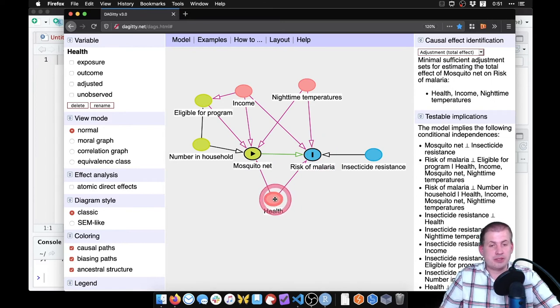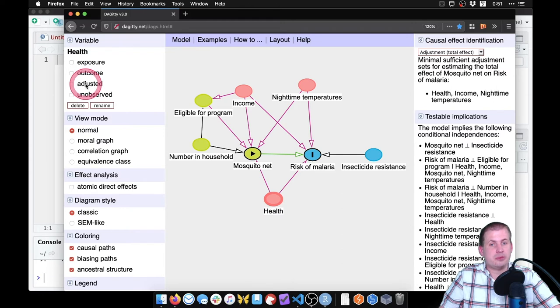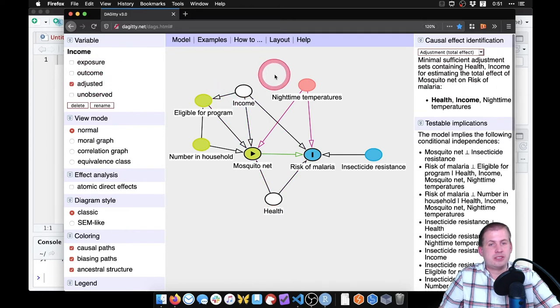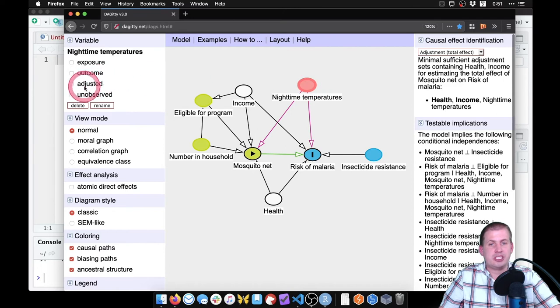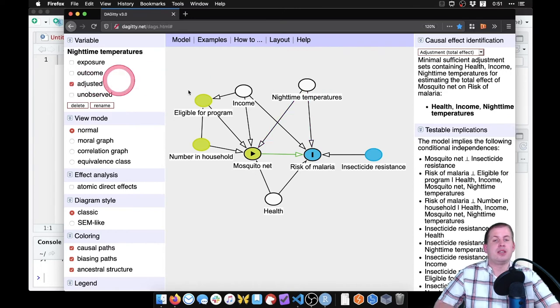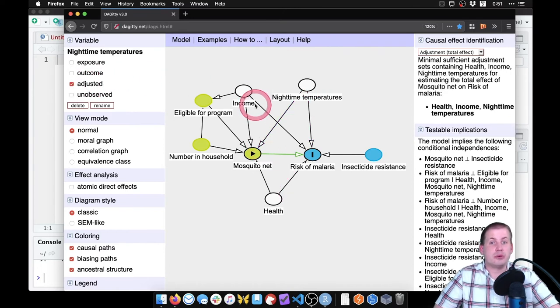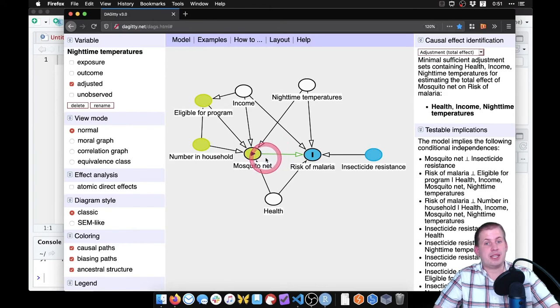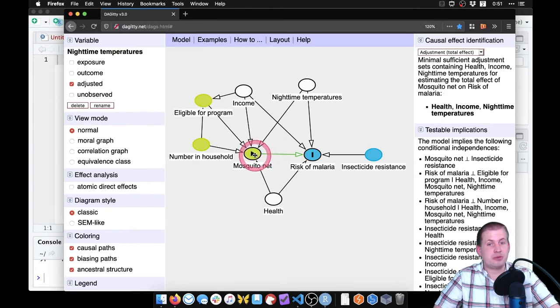So we can adjust for it in DAGitty, if we click on the node, we can tell it to be adjusted. And we can tell income to be adjusted and nighttime temperatures to be adjusted.